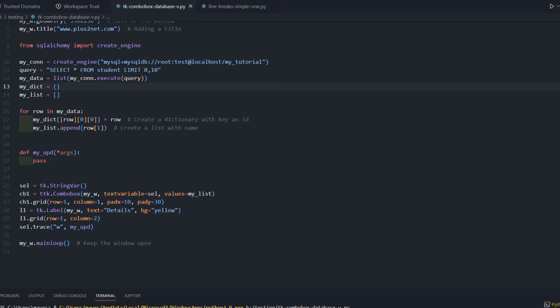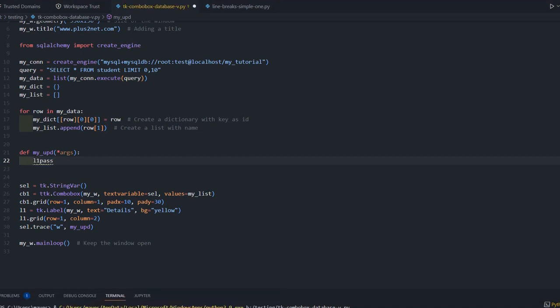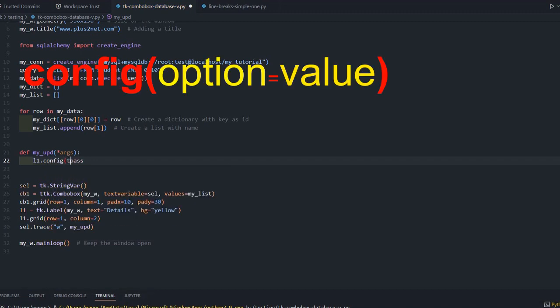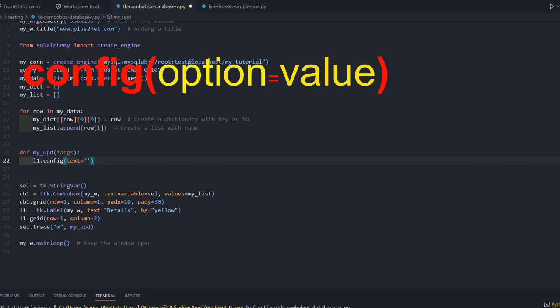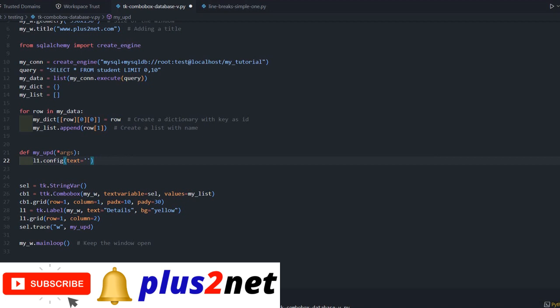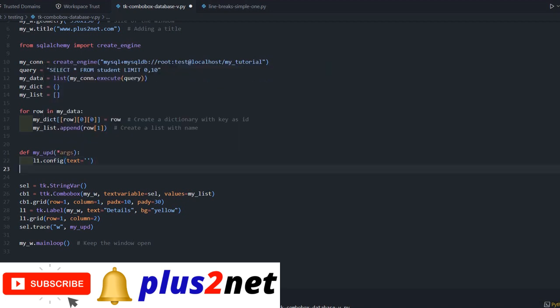Based on our requirement, by changing the query, we can build whatever options we want to show to our visitors. Now we will start coding our my_update function. This function will be triggered once we change the selection of our combo box. We will start coding my_update.